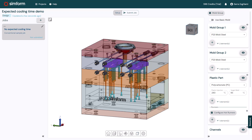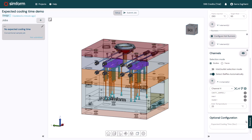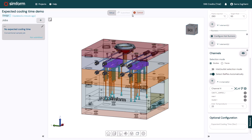For this example, I will use a mould design of a mouse shell model. The mould, plastic part, and channel components are already defined. For the first simulation, I will leave the expected cooling time box in the optional configuration panel empty and click Submit Job to solve the model.